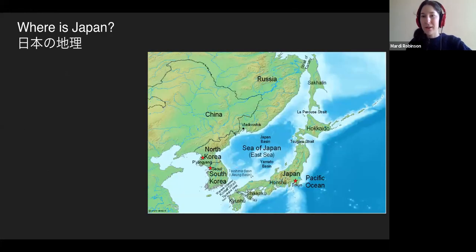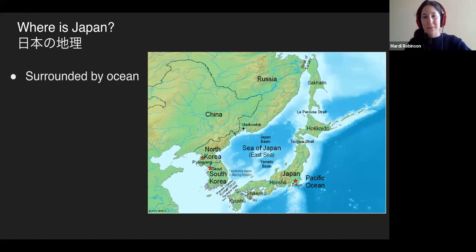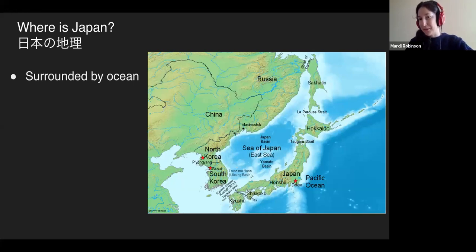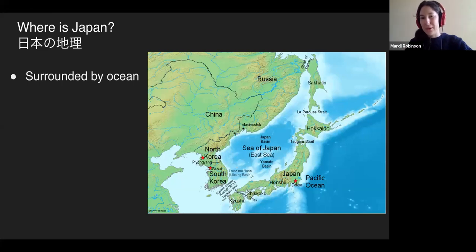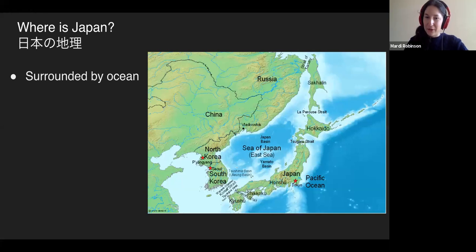So first of all, where is Japan? Japan is an island country surrounded by ocean. On the west side, you have the Sea of Japan, further south the East China Sea, and on the east side the Pacific Ocean. Keep going east and you'll eventually reach North America. There are no land borders, but Russia and South Korea are very close.